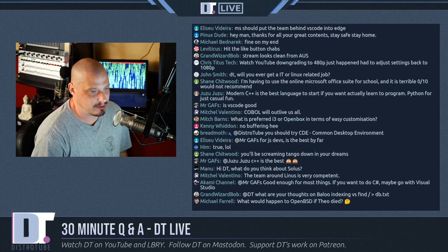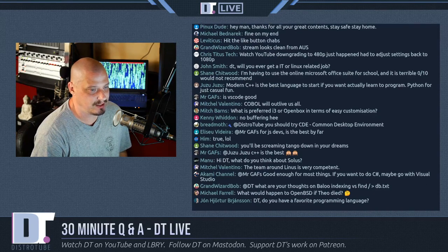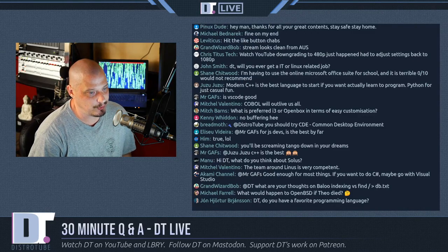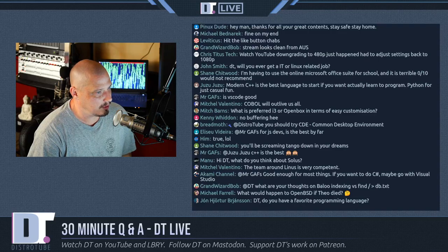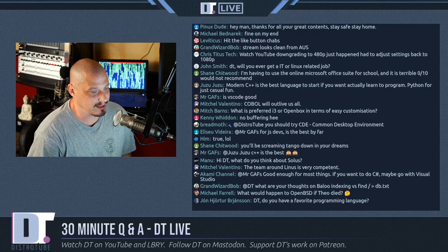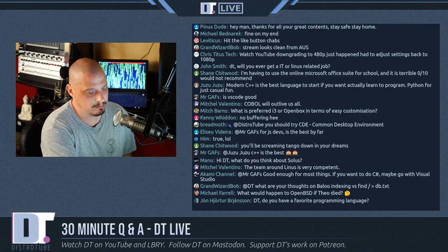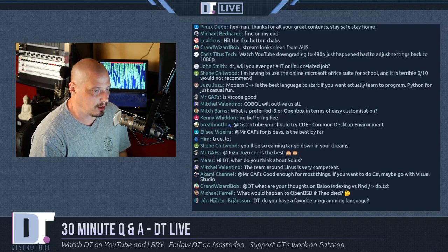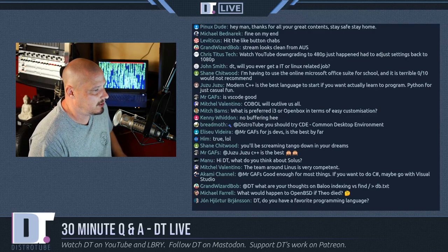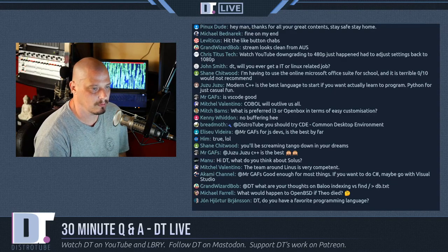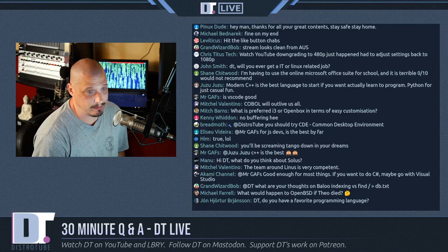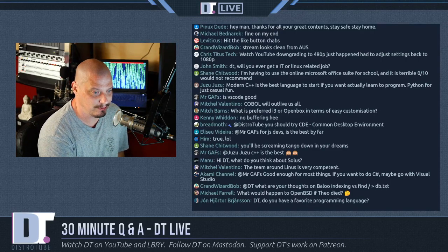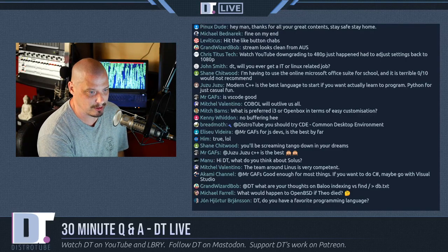Chris Titus is also in the chat. YouTube downgrading to 480p just happened — yeah, I noticed that on a stream I watched earlier. I tuned into somebody's stream and they bumped me down to 240p at some point. I don't know if that was YouTube doing that on purpose or if that stream just had buffering issues. But I know the person was streaming in 1080, so I don't know why I was getting such low quality.